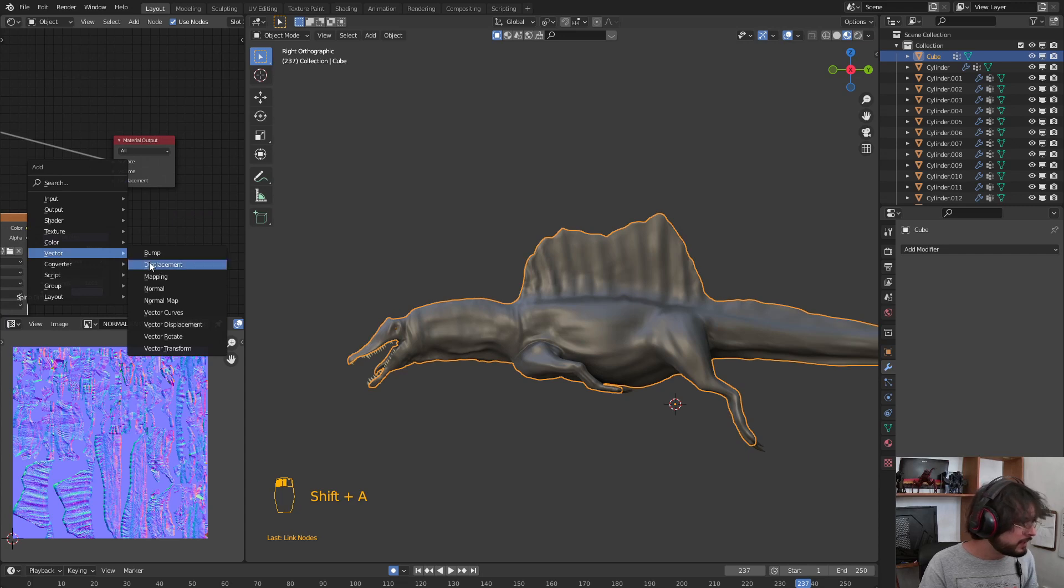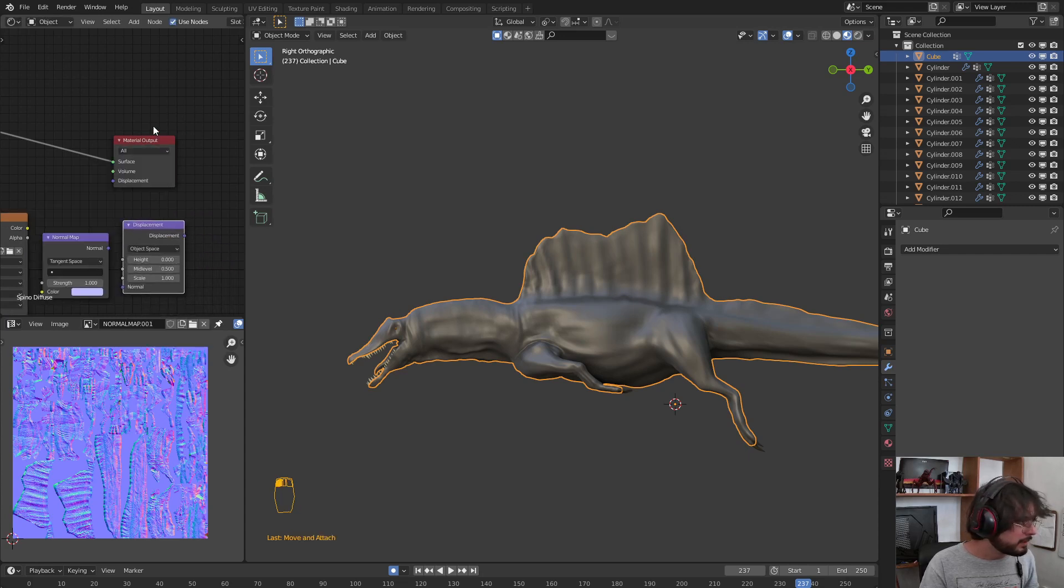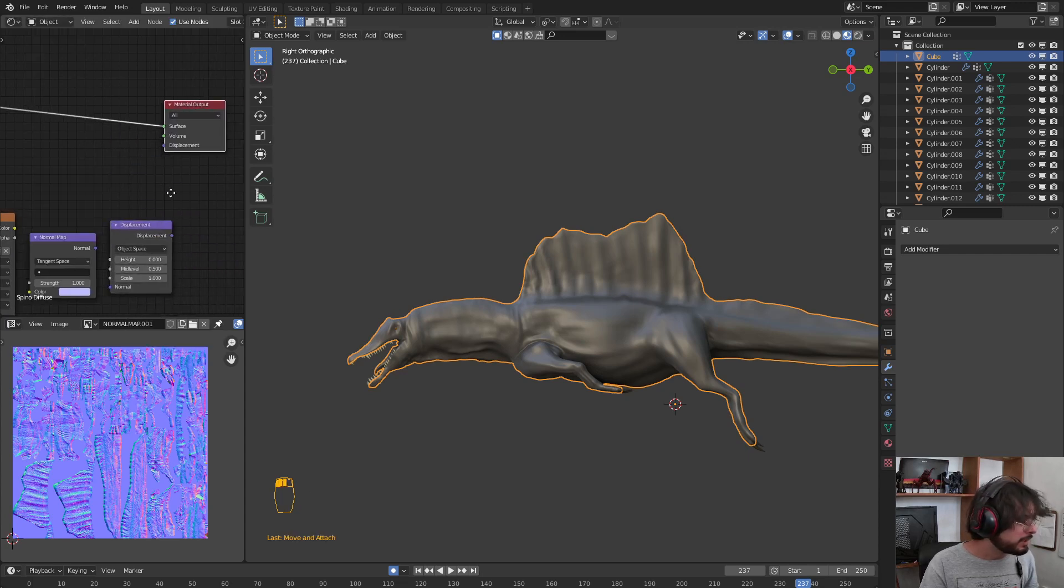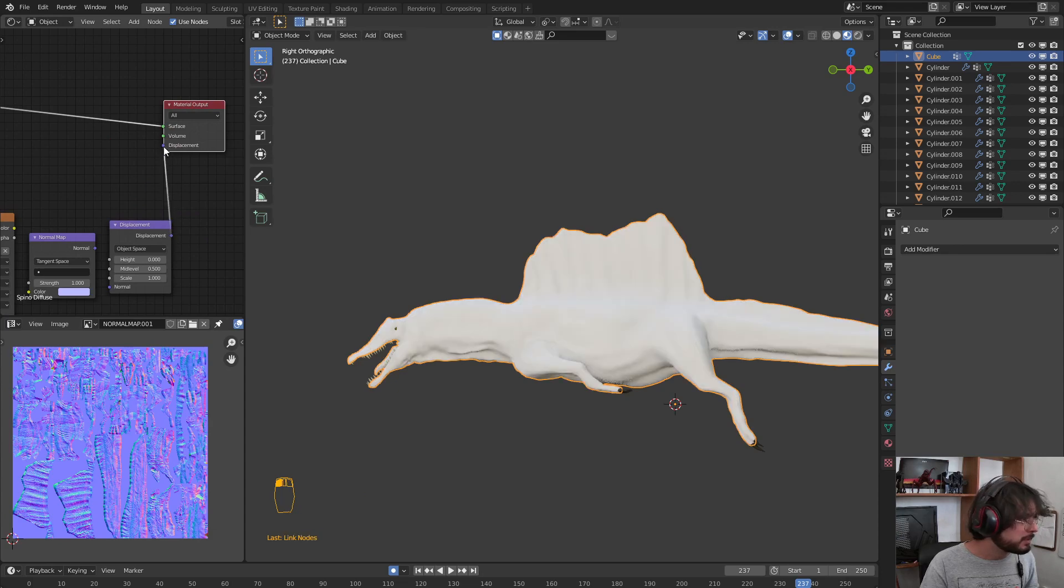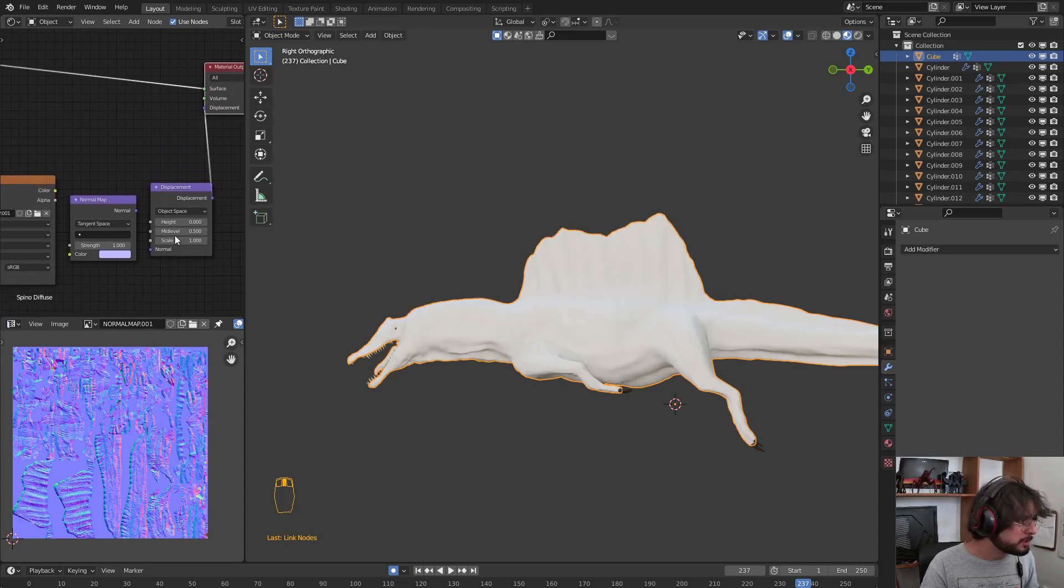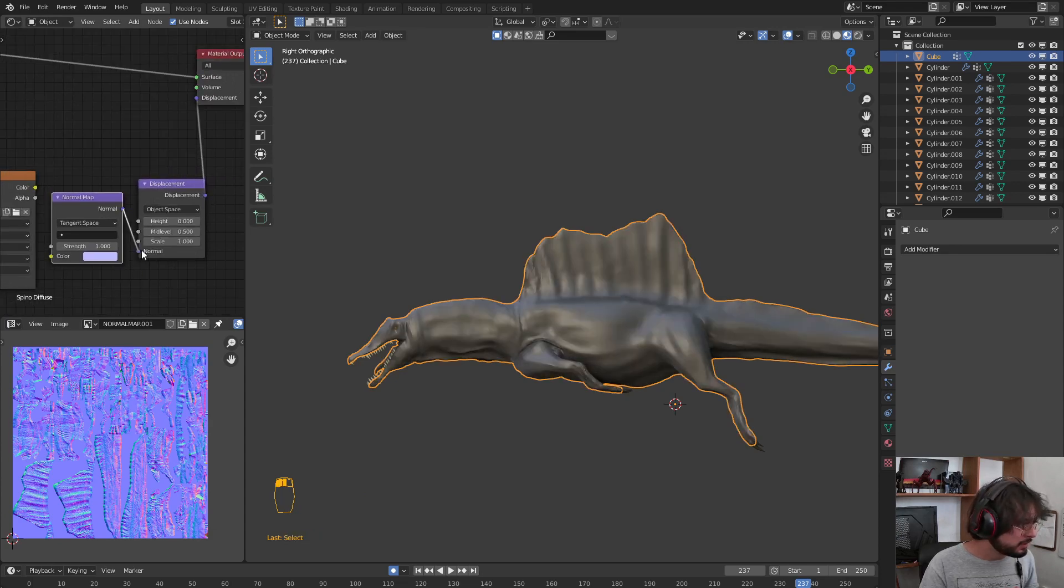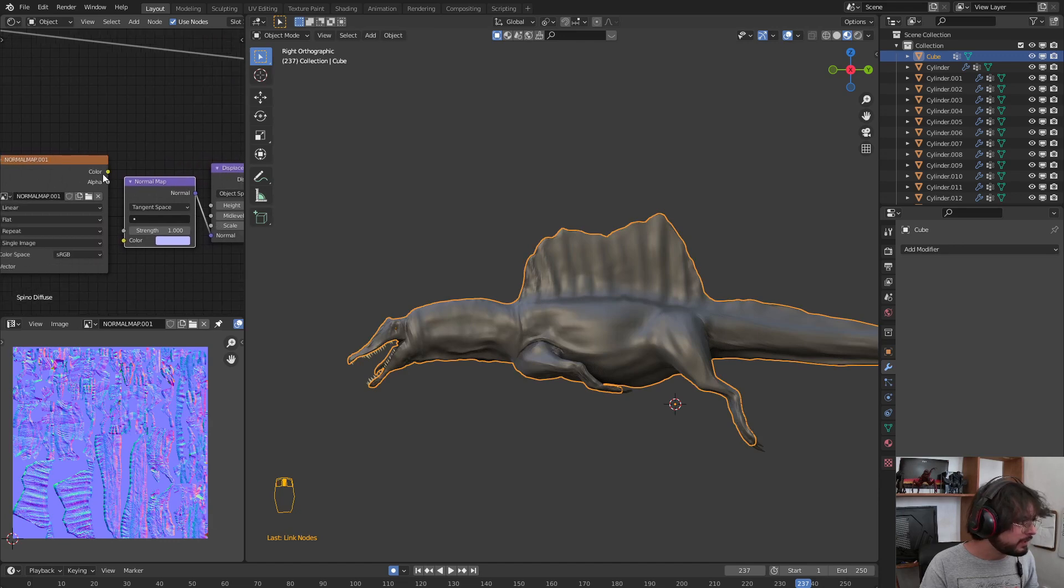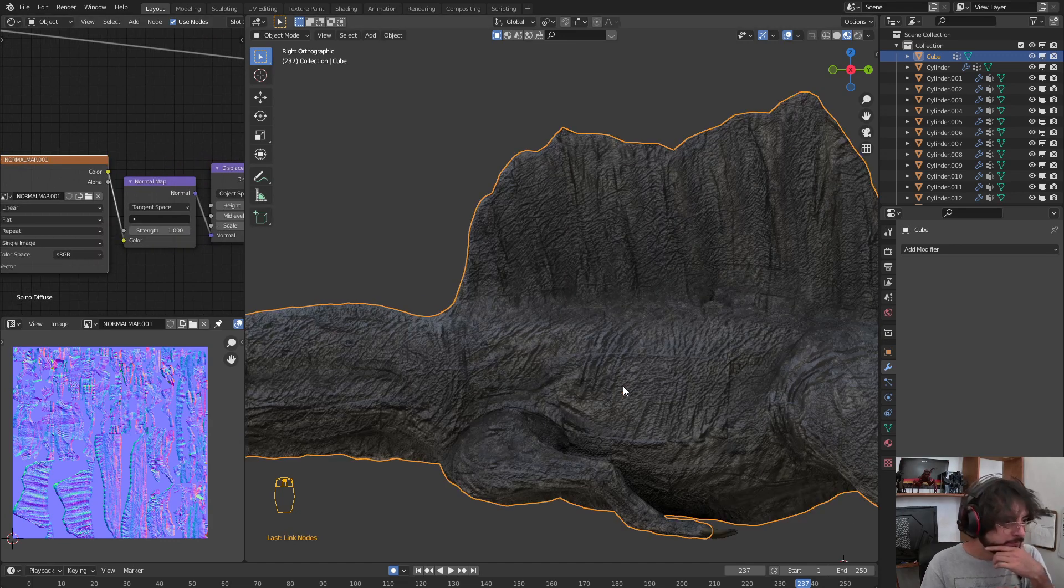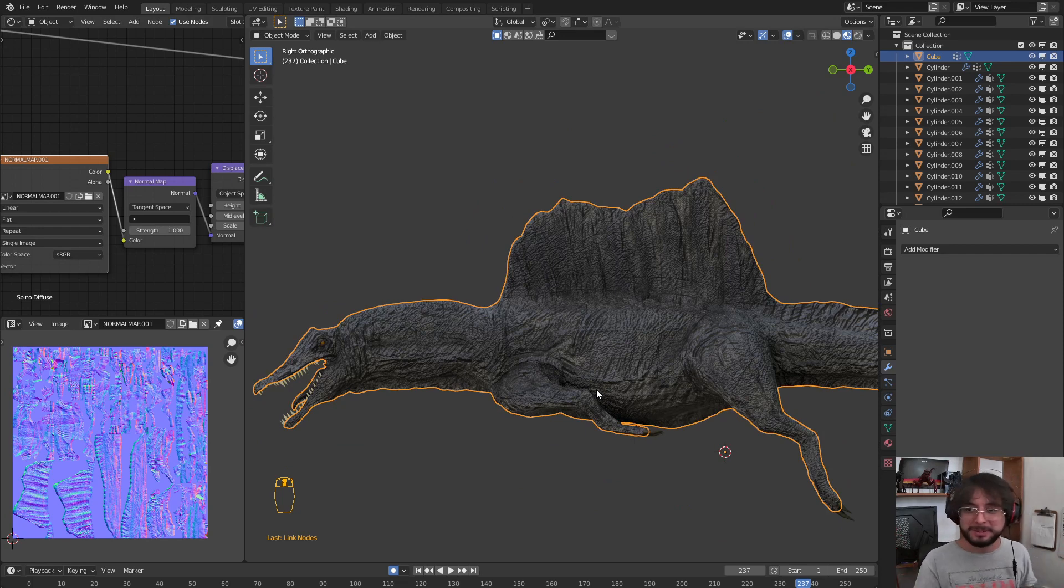After that, Vector, Displacement. We are going to connect the displacement into the material displacement, the Normal into the Normal, and the Color into the Color. We have the Normal Map.